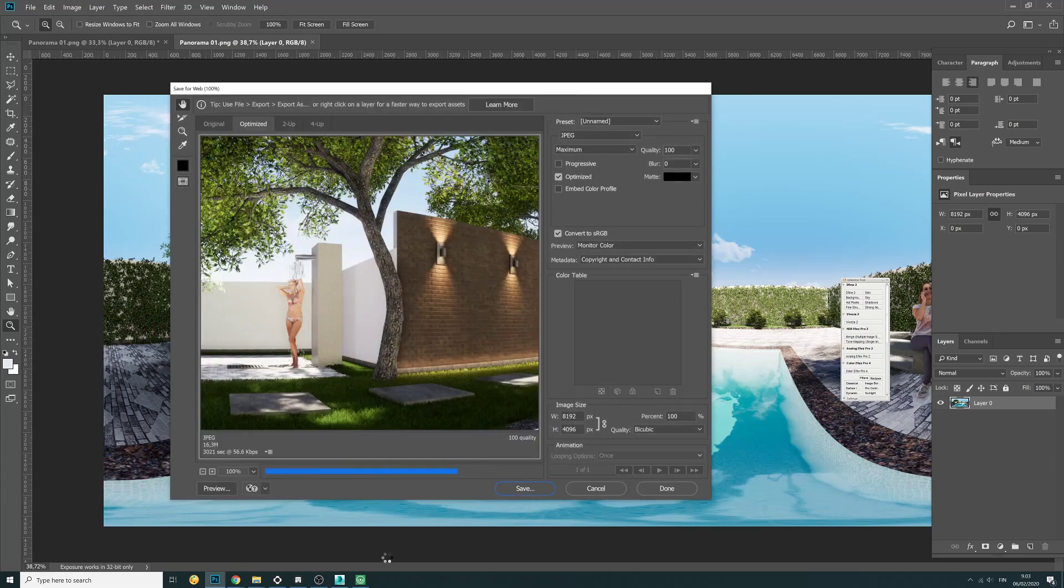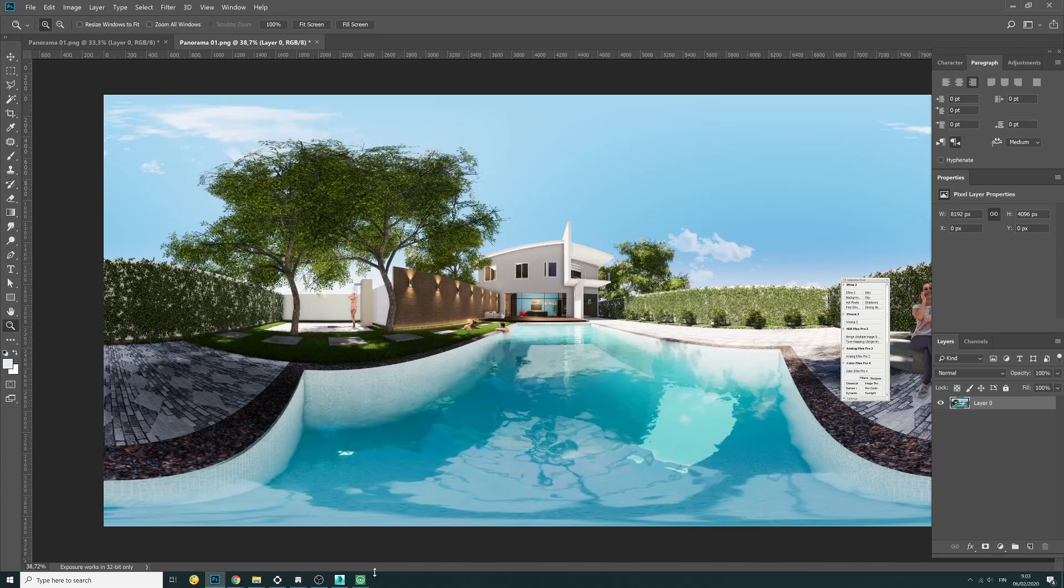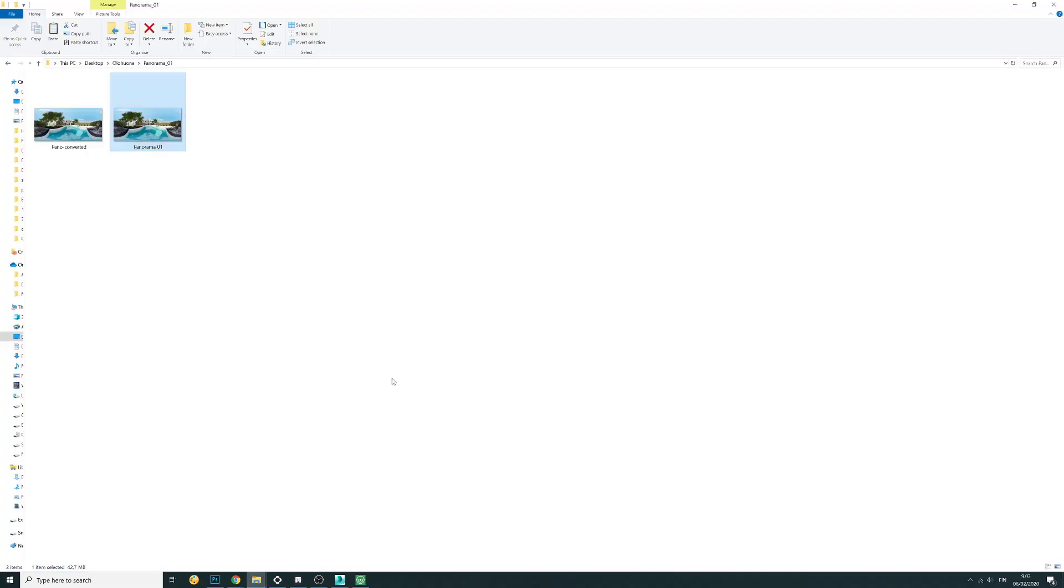This is the second part. Now if you go to the same folder we have two: the original one which is panorama 01 and the new one which is, if we hover it, JPG.